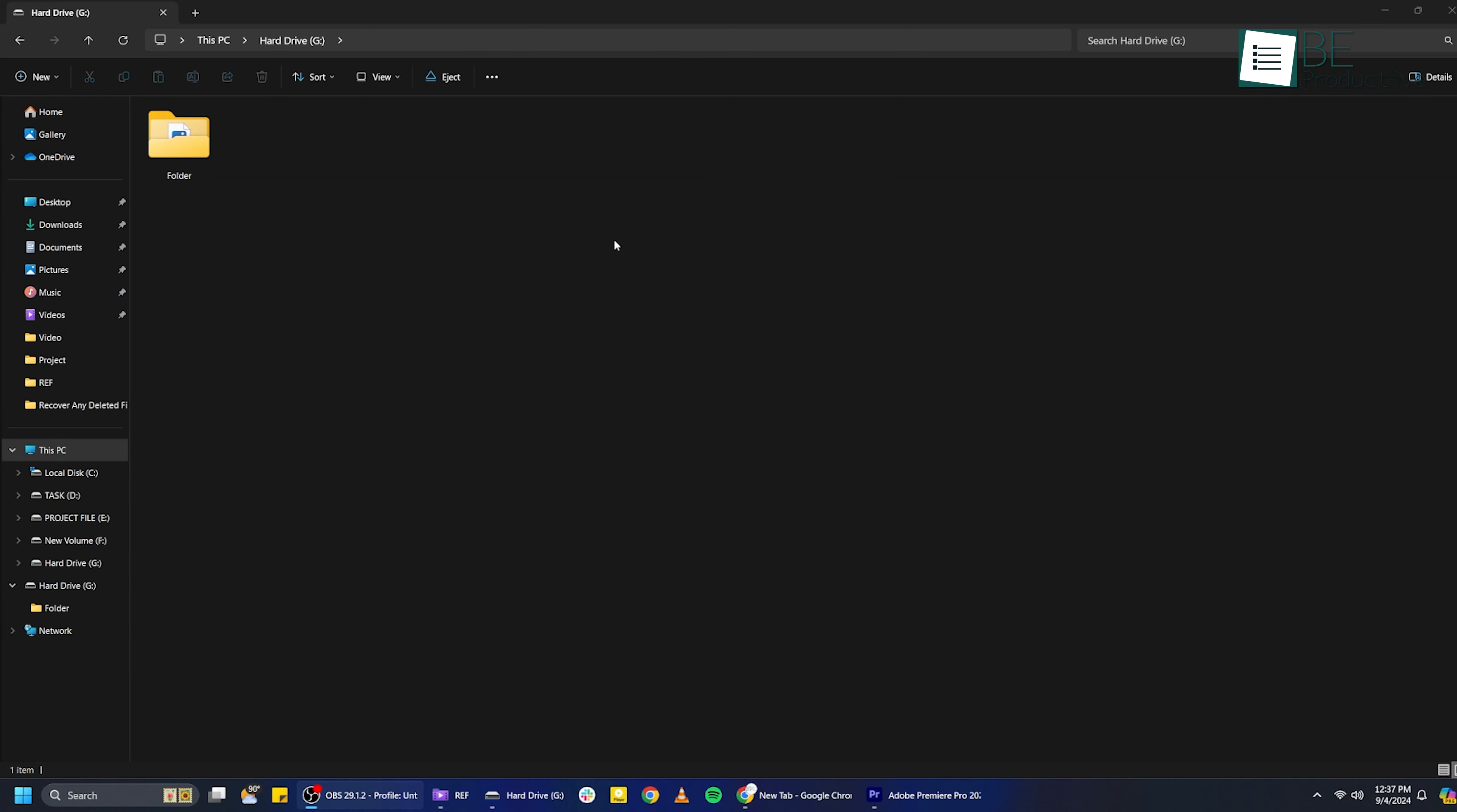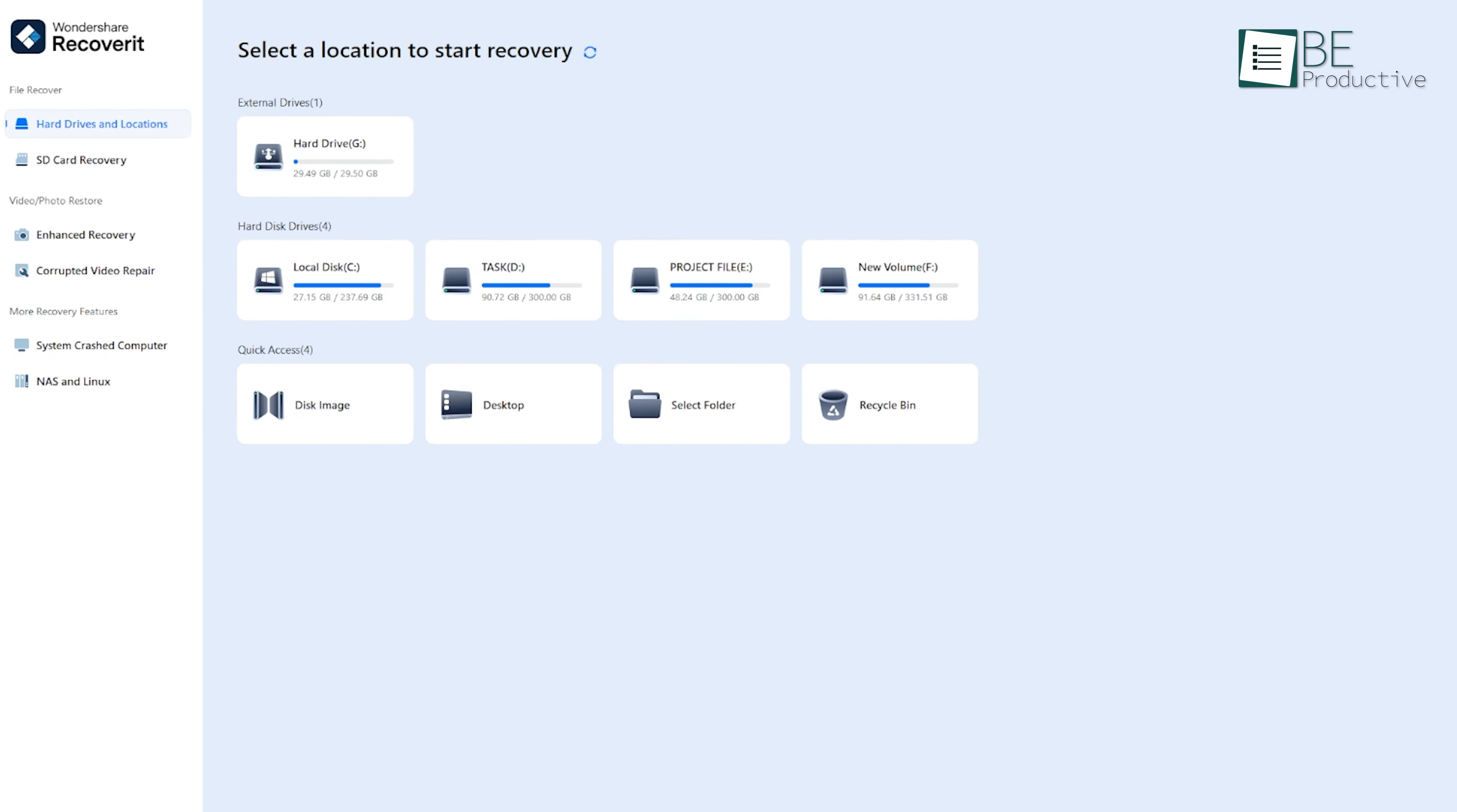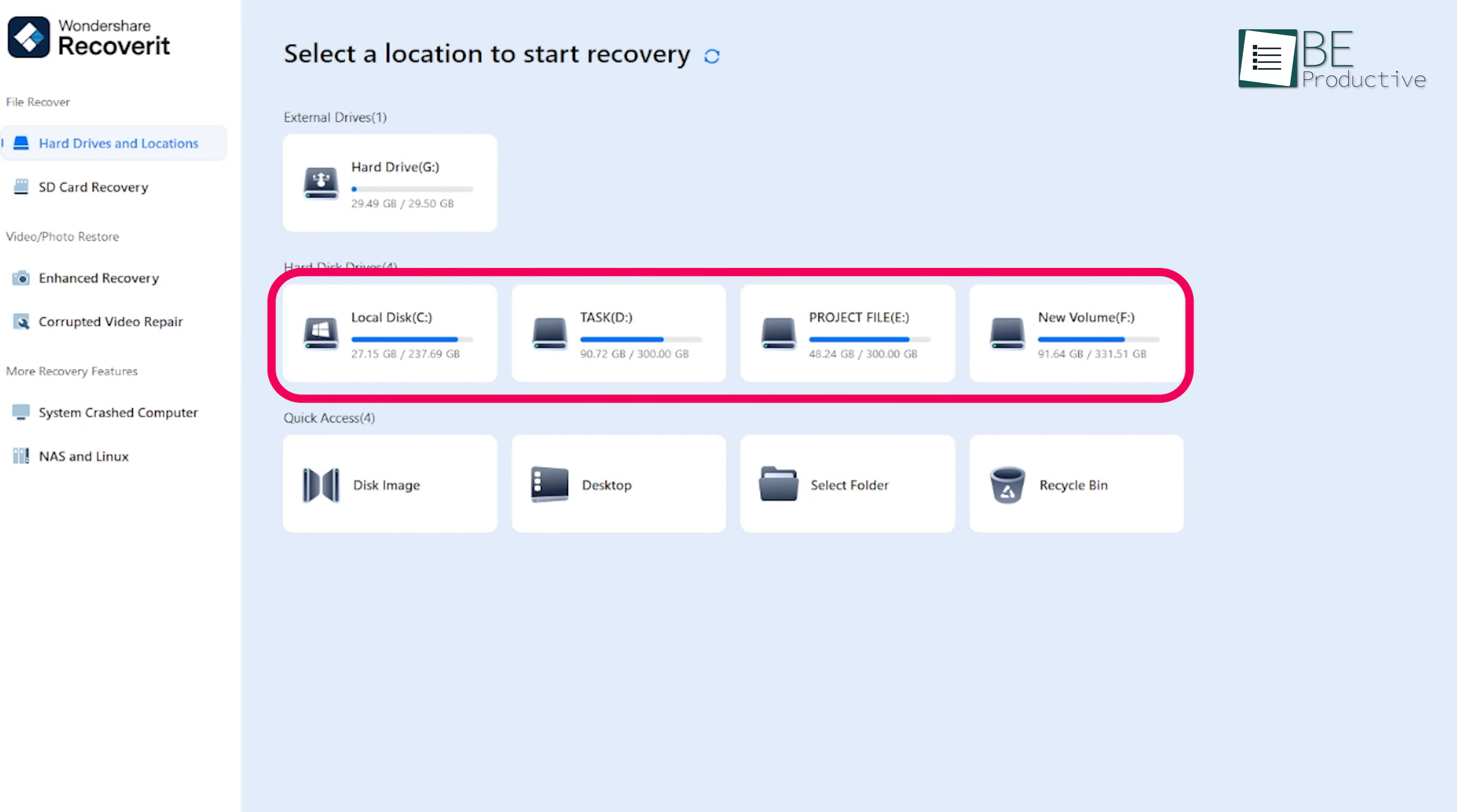Now, let's say you've accidentally deleted some files from an external hard drive and want to get them back. Once you plug in the hard drive, Recoverit should automatically detect it. You'll see it listed under the drives available for scanning. Click on the drive where you lost your files. If it's your external hard drive, select that. If you deleted something from your computer's main drive, select that instead. Once you've chosen the location, you're ready for the next step.